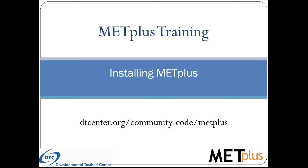Please note that this content was developed for METPLUS version 3.1. My name is Julie Prestopnik and I am a software engineer working on the development and support of the METPLUS components. In this video, we will step through the process of installing the Model Evaluation Tools Plus, or METPLUS, verification package.